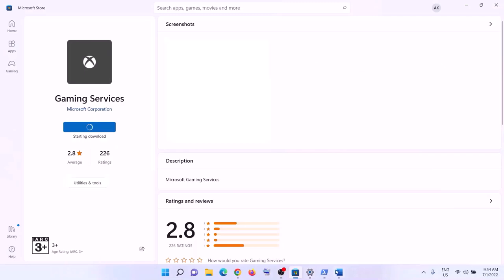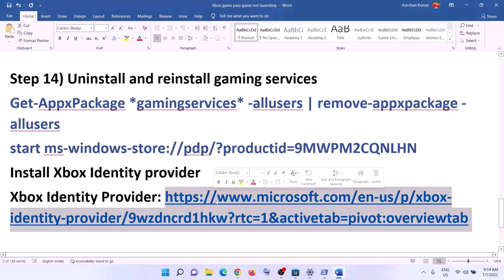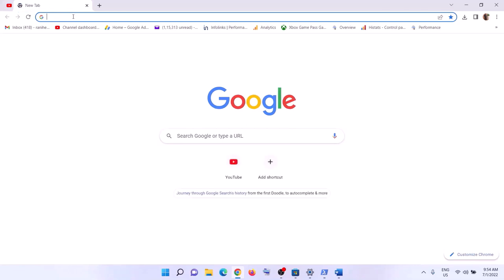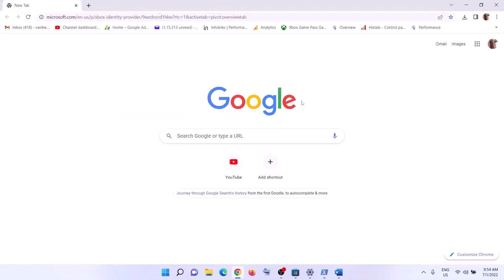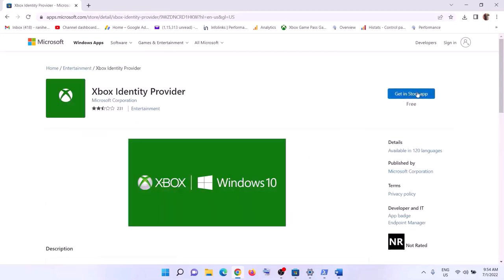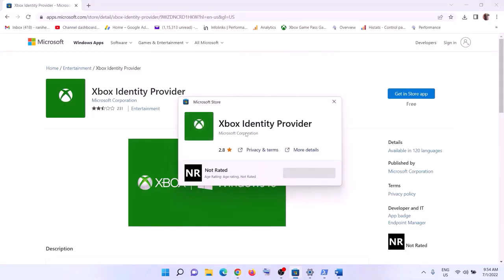The next step is to install the Xbox Identity Provider. Copy the link from the video description and open it in a browser — it will take you to the Microsoft website. Click Get in Store App, then click Open Microsoft Store when prompted. If the Xbox Identity Provider is not installed, you will see an Install button — click it. If you don't see the Install button, it is already installed, so ignore this step.